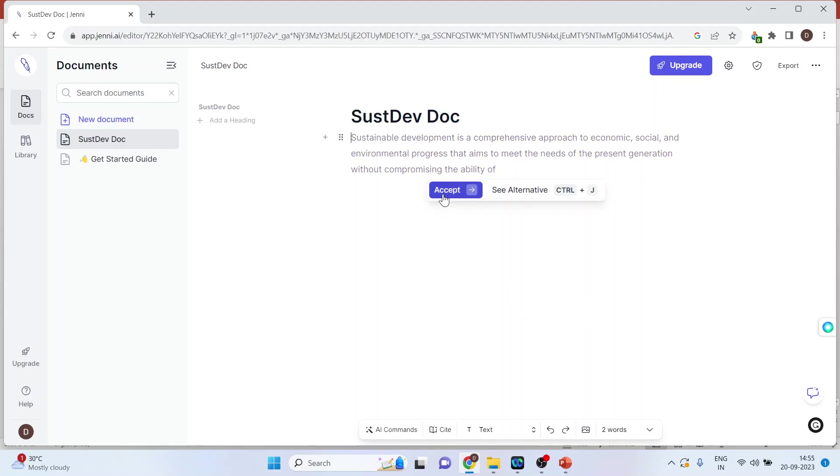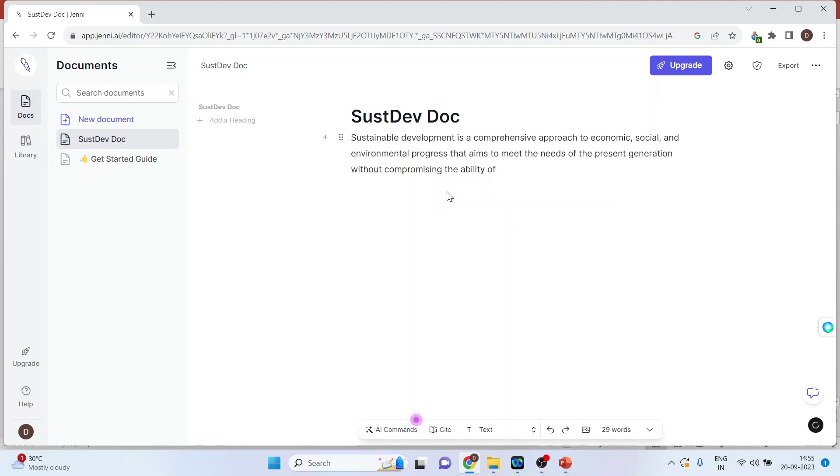Just wait for a minute. It will start writing. If you want to accept this paragraph, click on the paragraph and accept this tab. If you want to change it, press Ctrl+G and it will rephrase it. If I accept it, it will continue writing further.